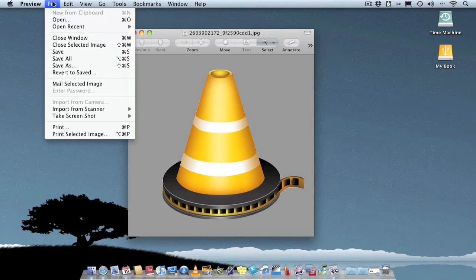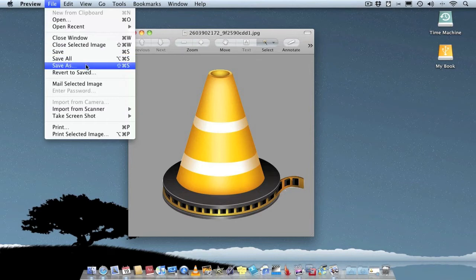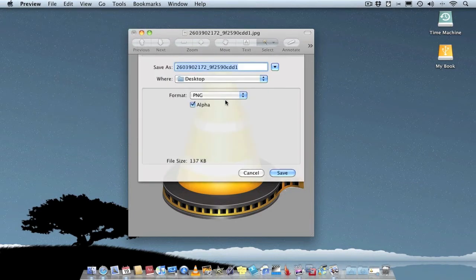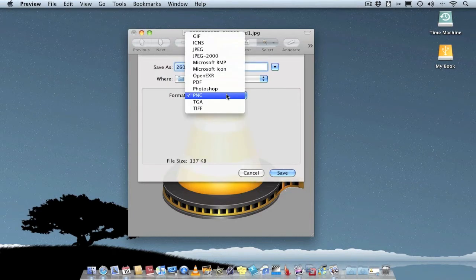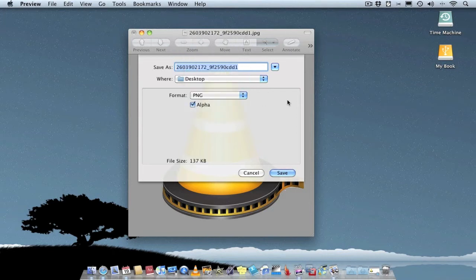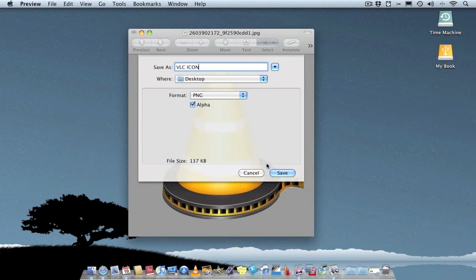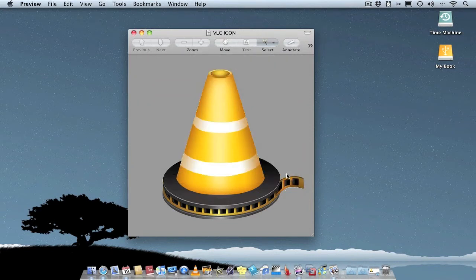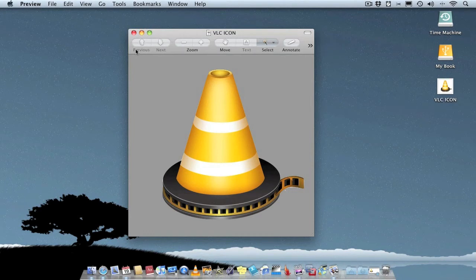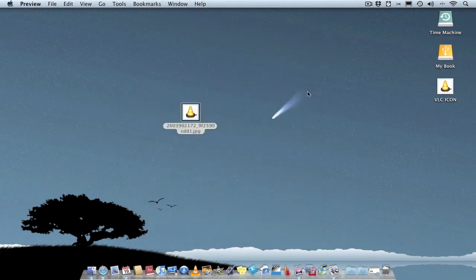Go to File, Save As. Choose where you want to save it and make sure you save it as a PNG — that's what gives you the transparent background; a JPEG wouldn't allow that. Call it whatever you wish — I'm going to call it VLC icon. Save. Close Preview and delete the original; you don't really need it now.